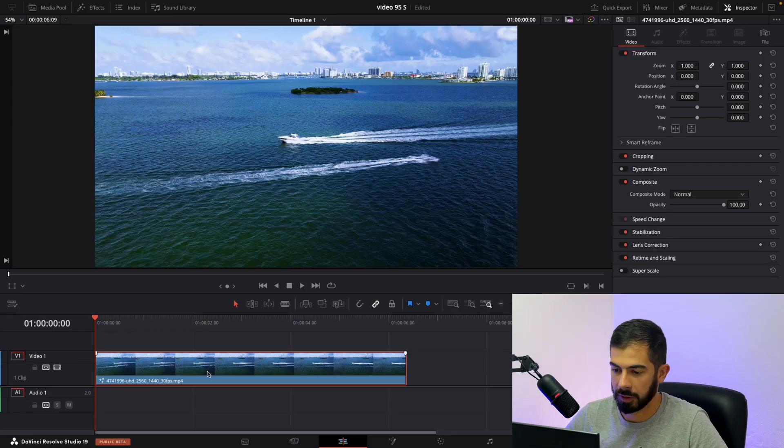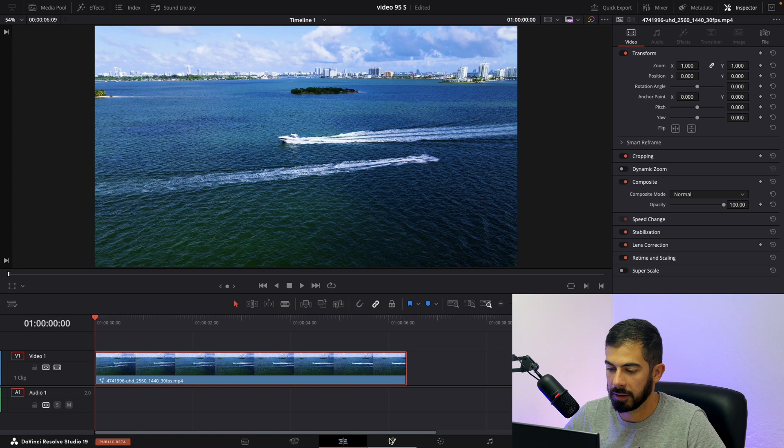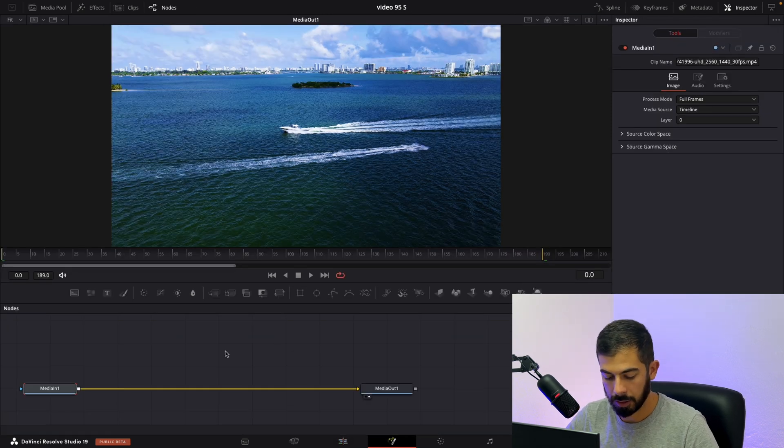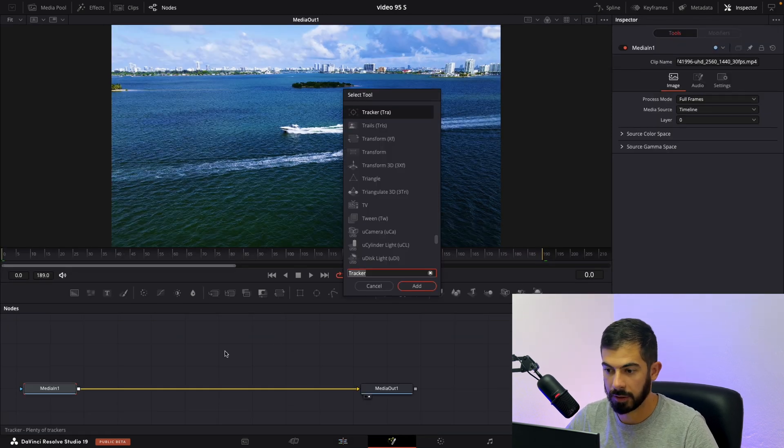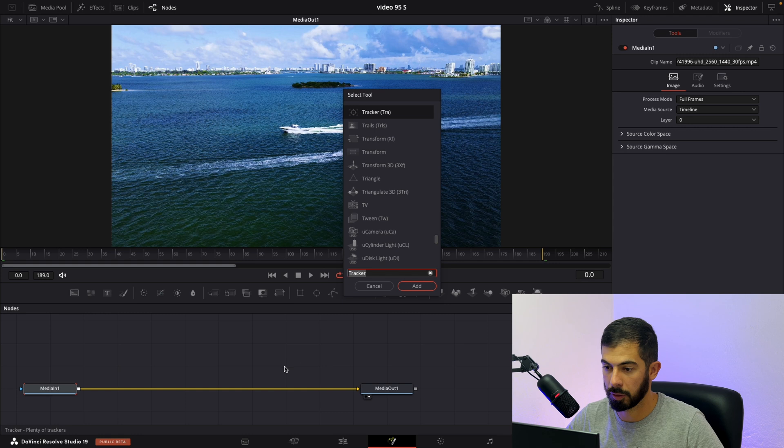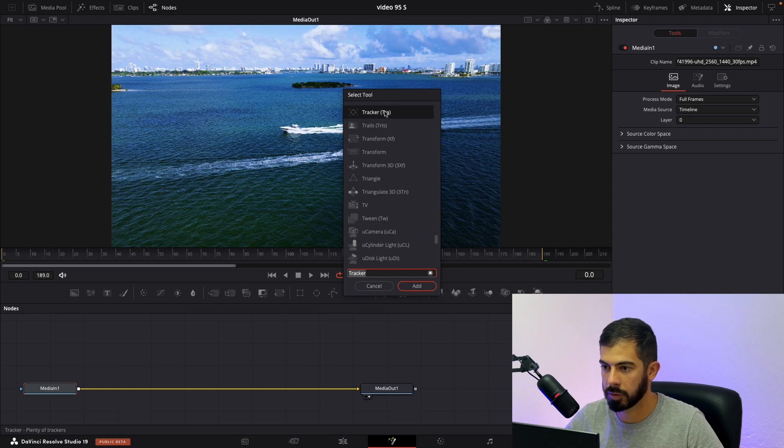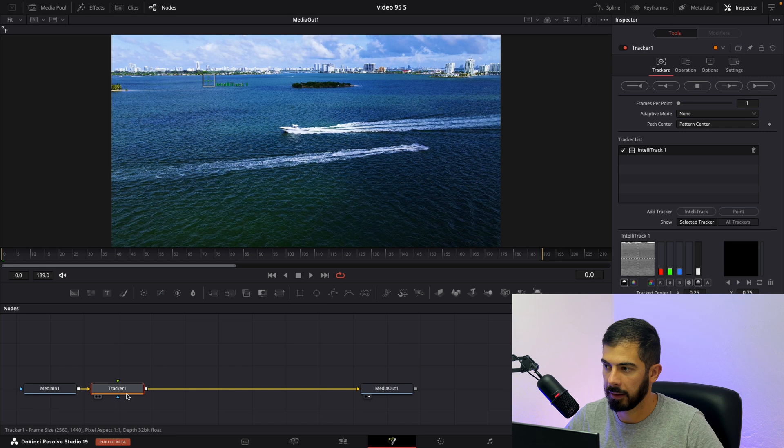With our clip on the timeline we need to navigate in the Fusion tab. On Mac hold Shift and Space and on Windows Control plus Space. Type Tracker and choose this one, the first. Add.